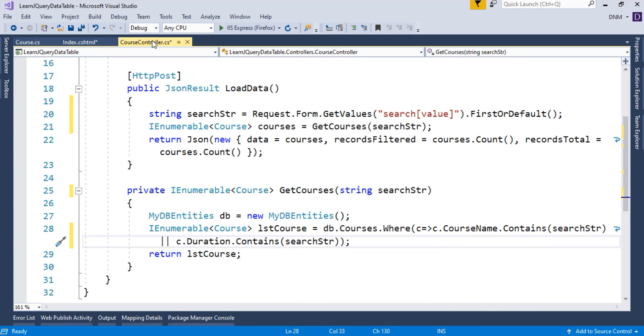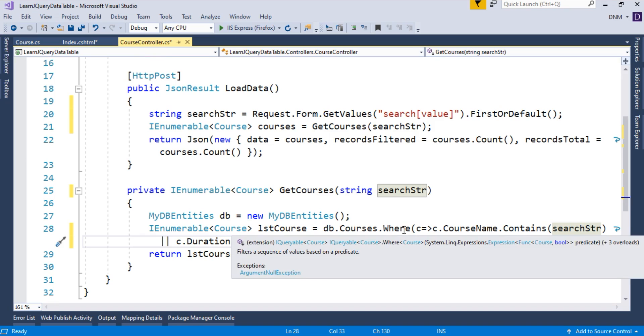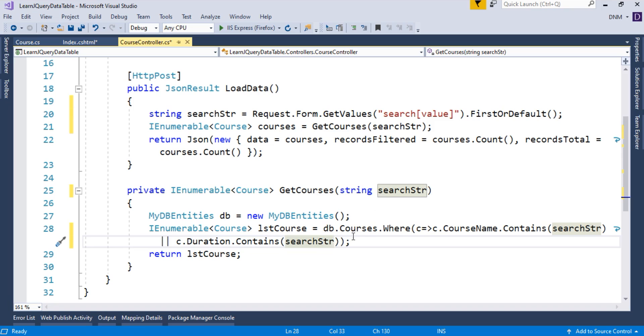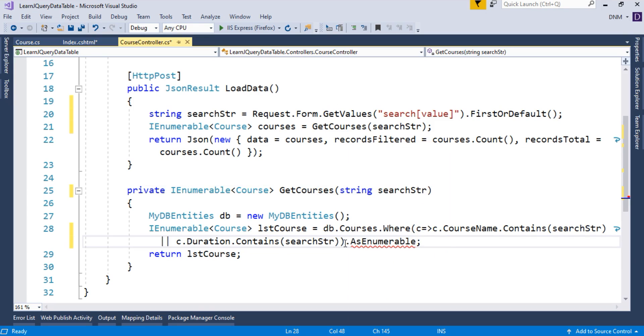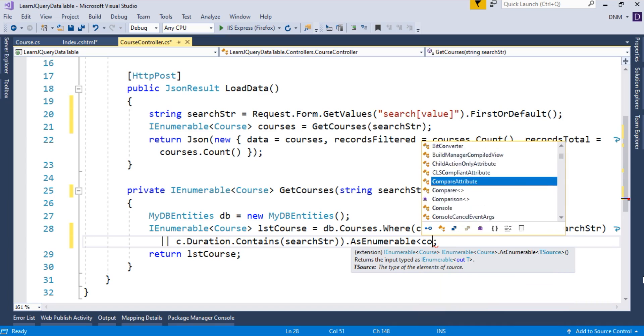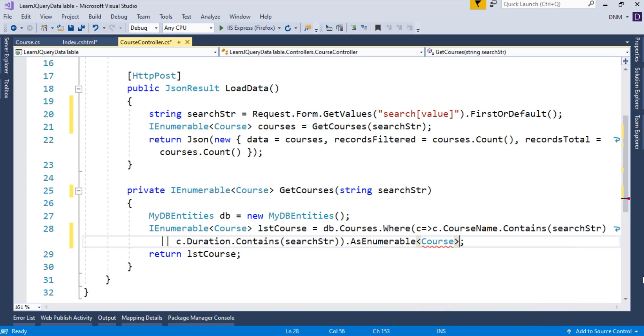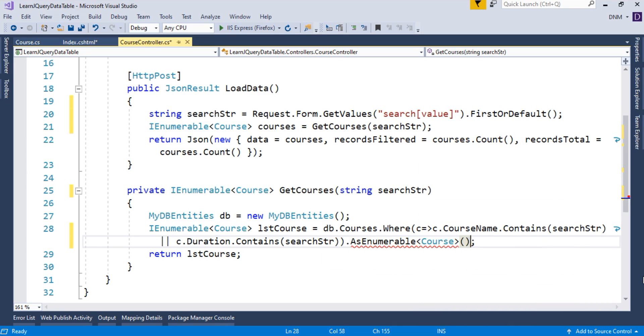As well as we want to search it in duration also. So I will just put an OR operator here. Means if that particular search string will match with course name or either it will match with duration, it will filter that much course. So c.duration.contains. Again, we have to specify the search string. So if it matches with any of the column value, then it will return that collection. Basically, where returns IQueryable. I am going to convert this collection with IEnumerable. For that I have to use asEnumerable method.